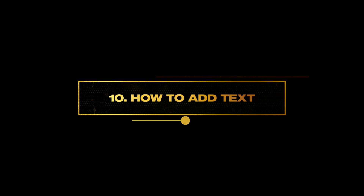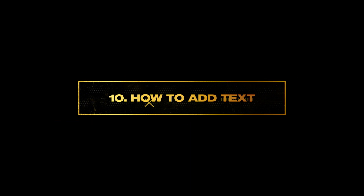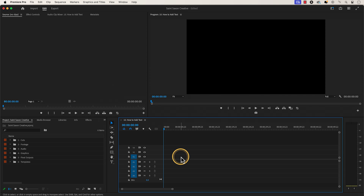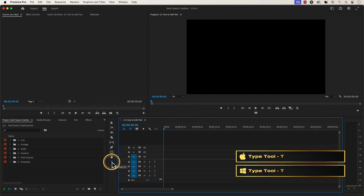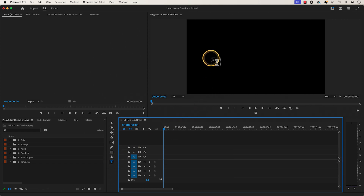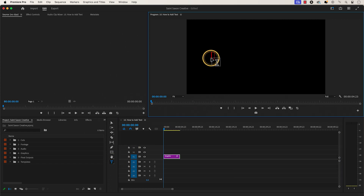10 tips for working with text. Number 10: how to add text. Use the type tool to create your text. You can do this by going to the toolbar to activate it or press the T key to use this tool. Once the type tool is active, go to the program monitor and click on any portion within this panel to create your text.